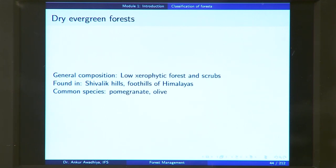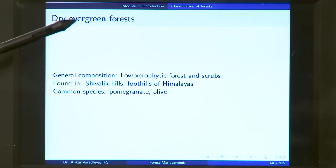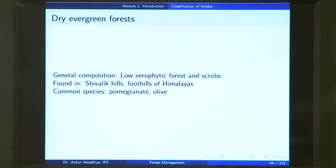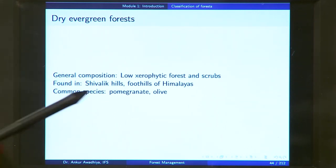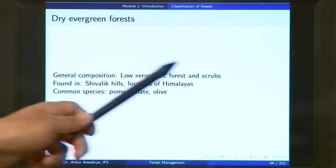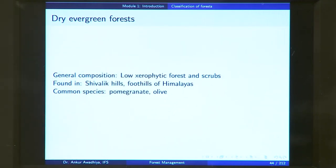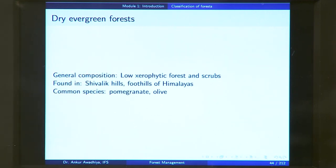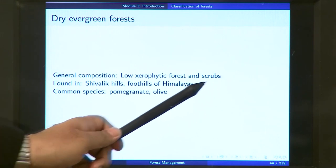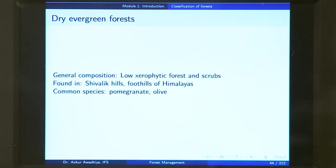Next, you have dry evergreen forest in mountain subtropical areas. These forests are found in drier mountainous areas and are evergreen because they do not shed their leaves in any season. The general composition includes low xerophytic forest and scrub — xerophyte being vegetation that grows in dry areas. Height is less, and they are found in the Shivalik hills and the foothills of the Himalayas. Common species include pomegranate and olives.